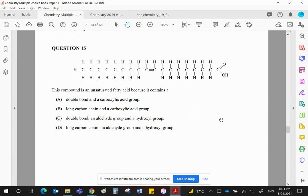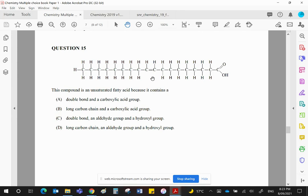Question 15. This compound is an unsaturated fatty acid because it contains... Well, unsaturated means there's a double bond present. And carboxylic acid obviously makes it into a fatty acid. The only difference between a carboxylic acid and a fatty acid is the length of the hydrocarbon chain.